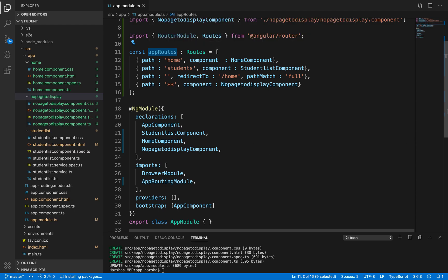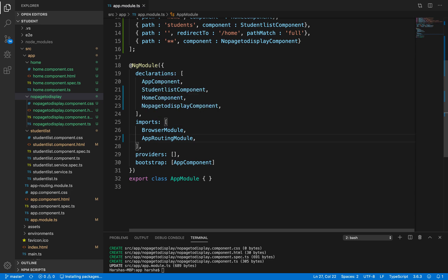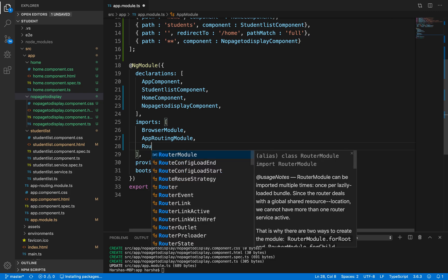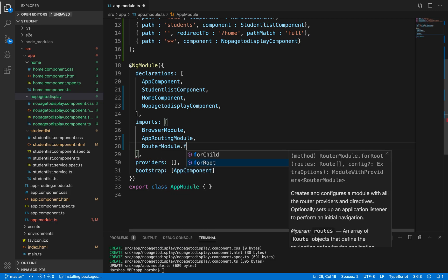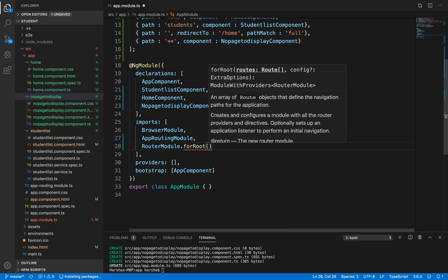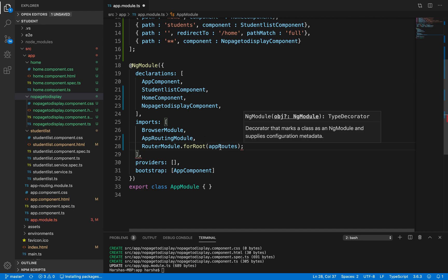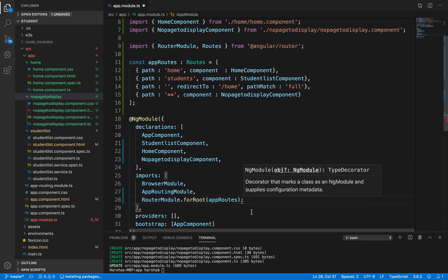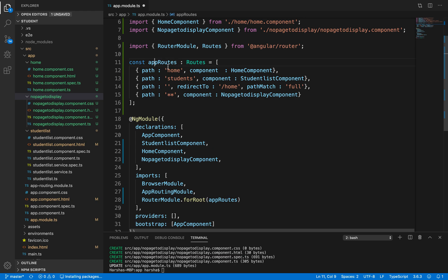Inside the imports array, we need to pass RouterModule.forRoot(appRoutes). appRoutes is the constant we declared, containing the array of objects. forRoot means for the root slash — whenever Angular finds 'home' it goes to HomeComponent, whenever it finds 'students' it goes to StudentListComponent. This is how it works.